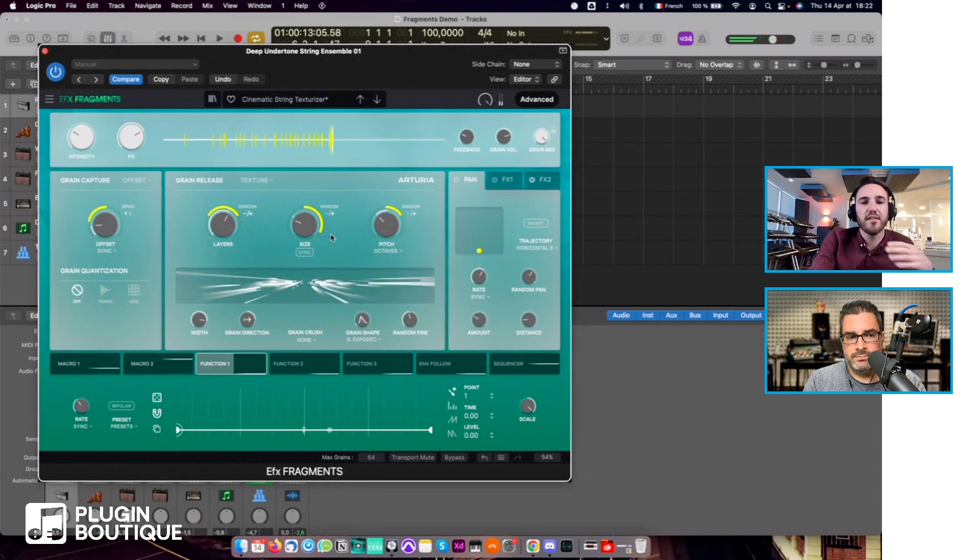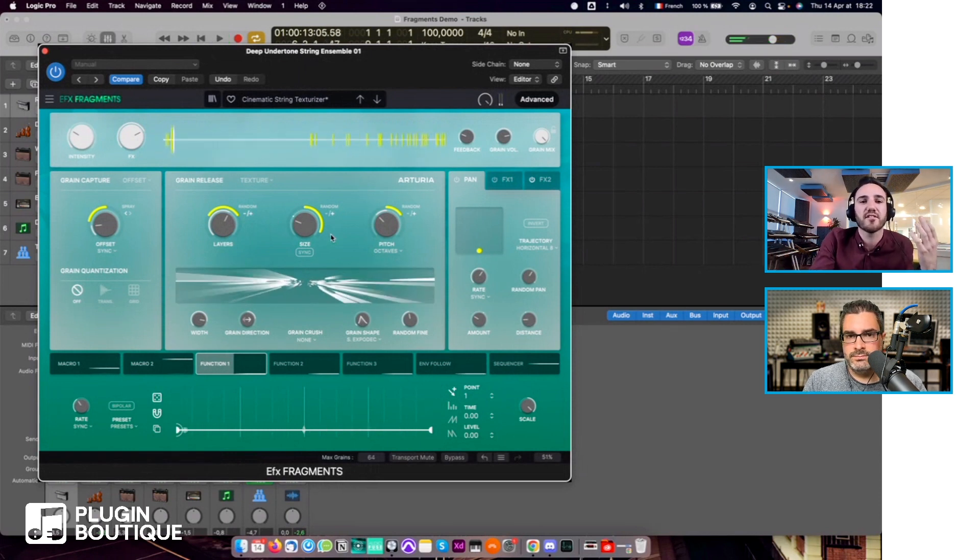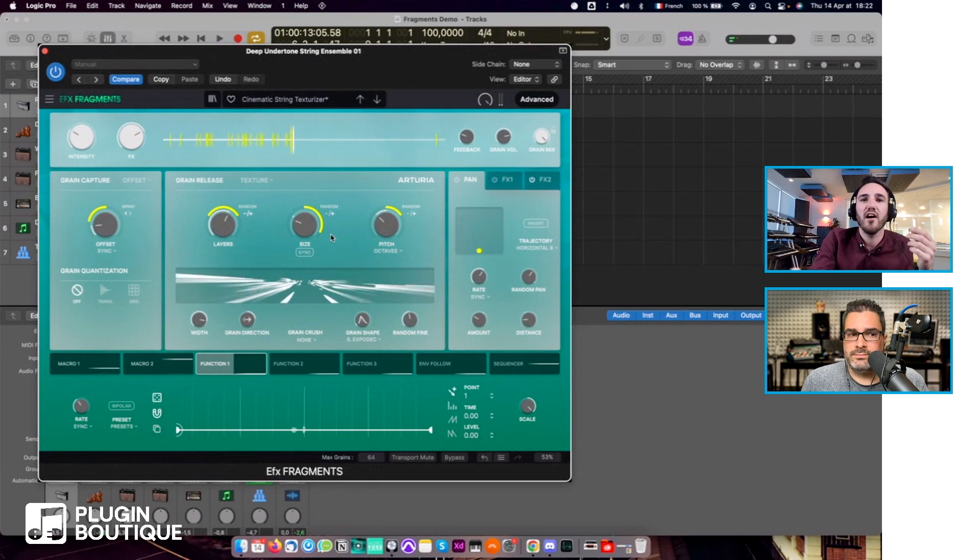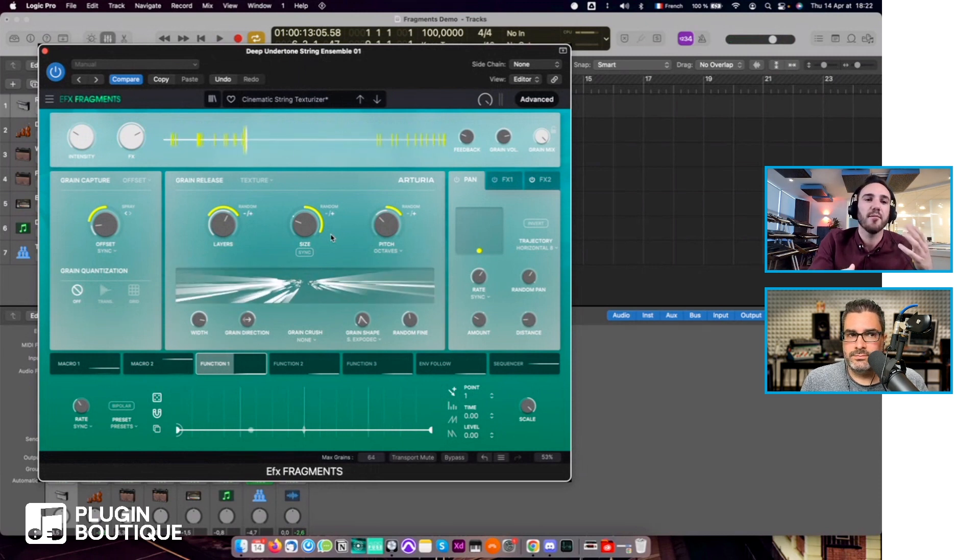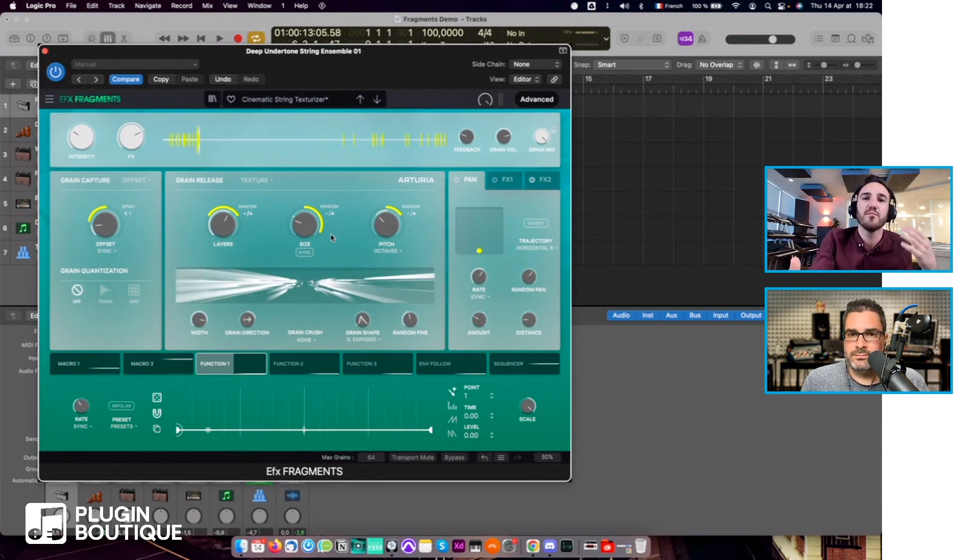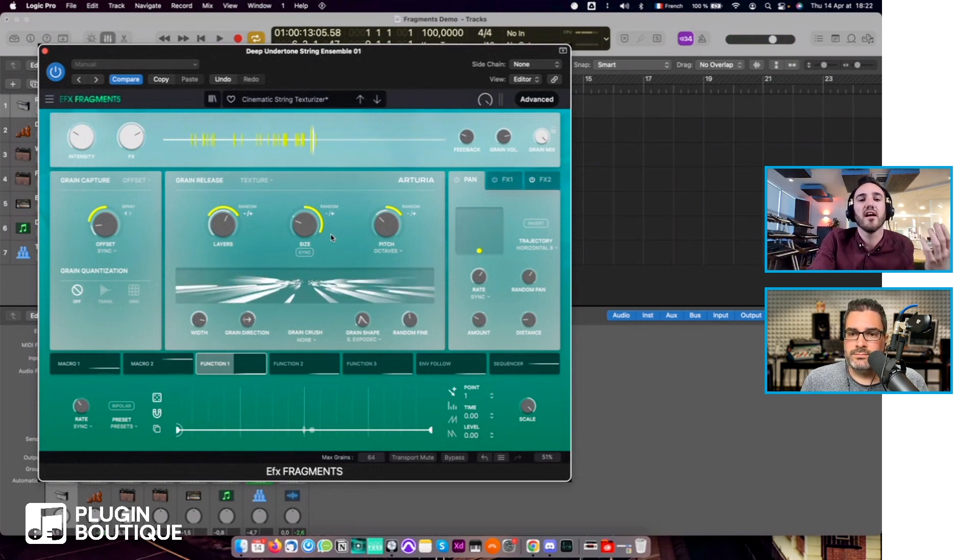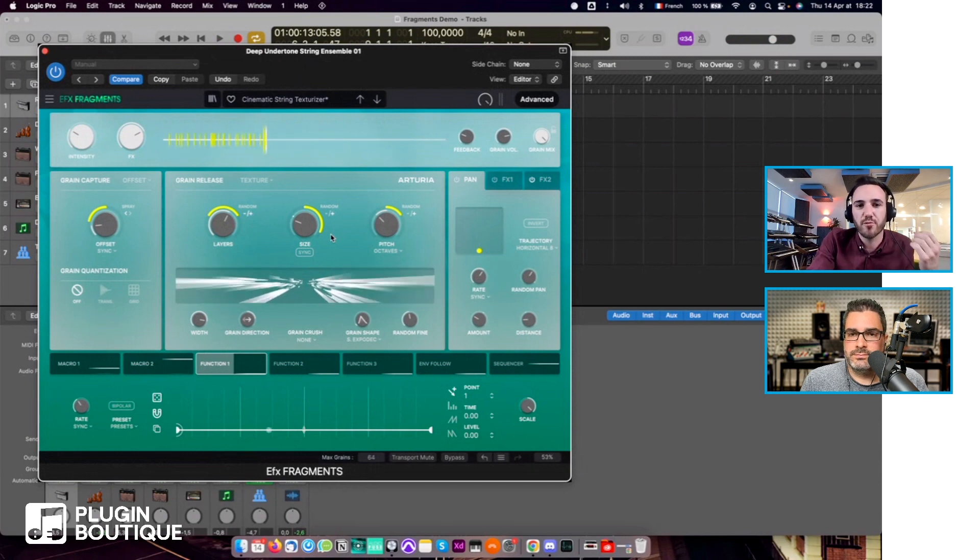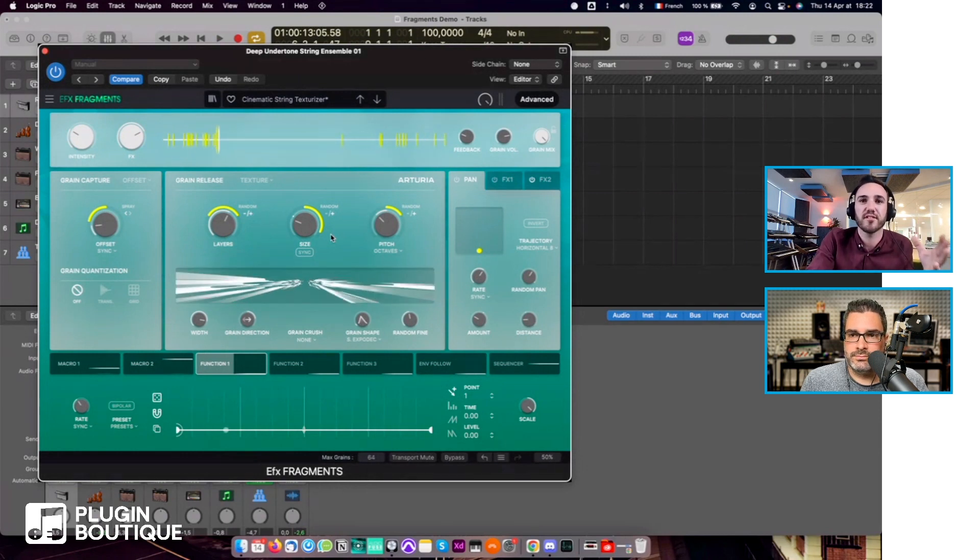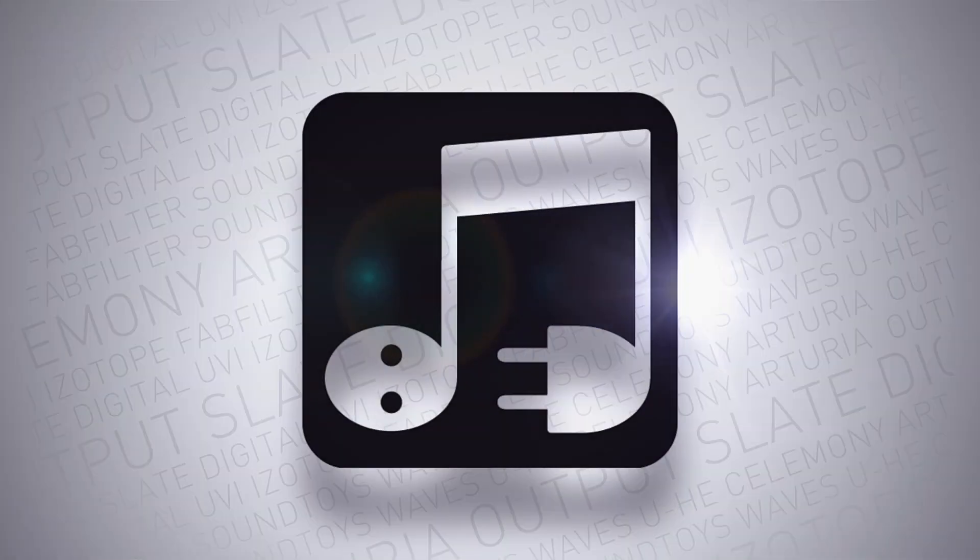This is something that you will find, for example, in cinematic music, in movies. Granular synthesis works beautifully with strings usually.